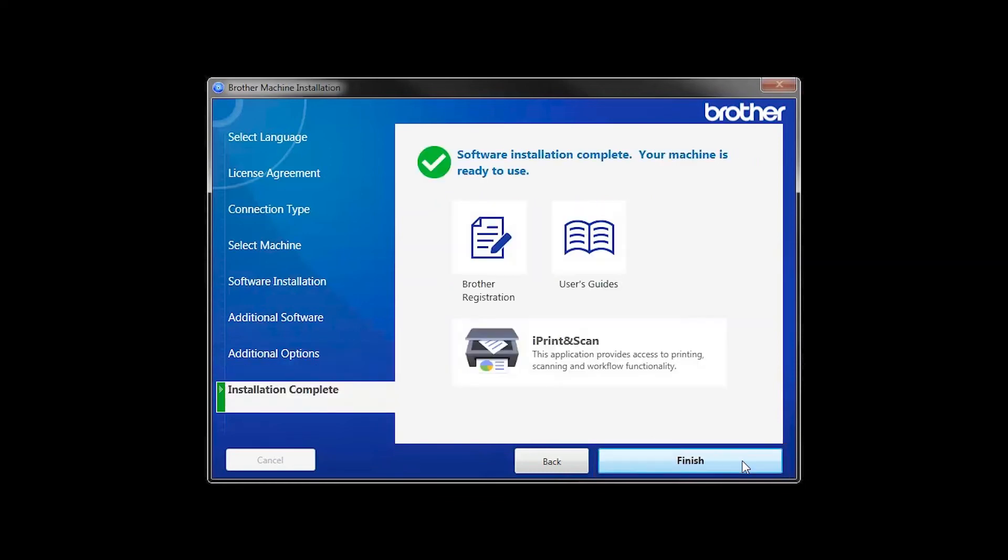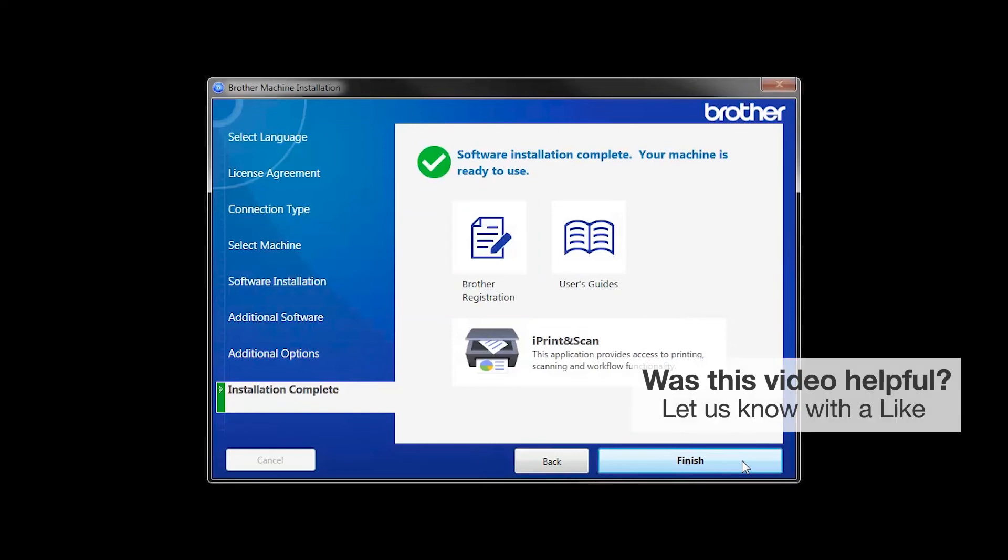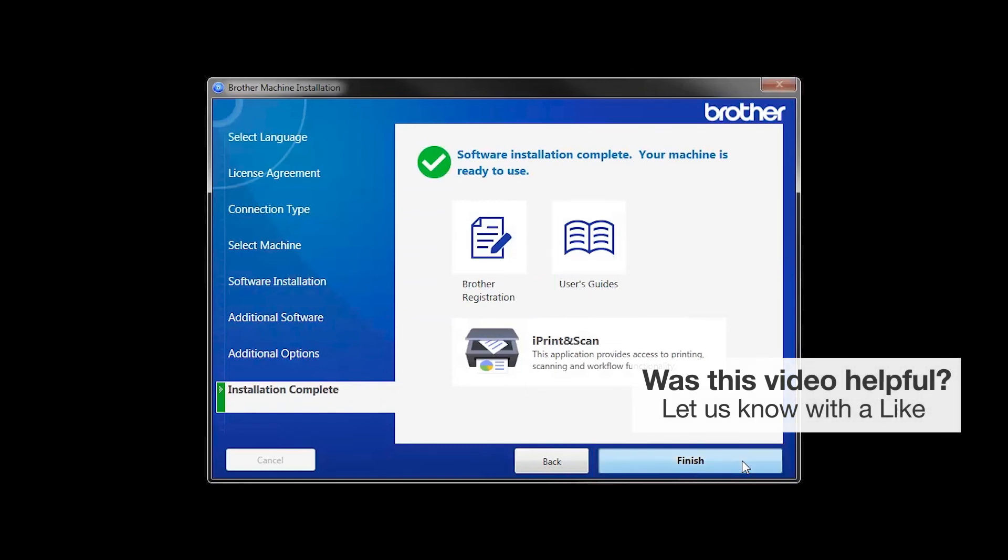Click Next. Click on Brother Registration if you would like to register your machine at this time. You can also open the online user guides for your model. Once you are through, click Finish.